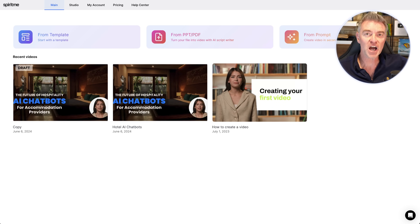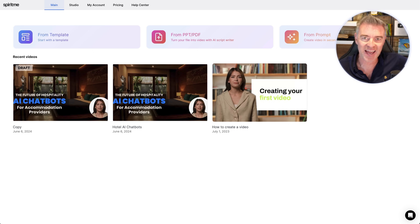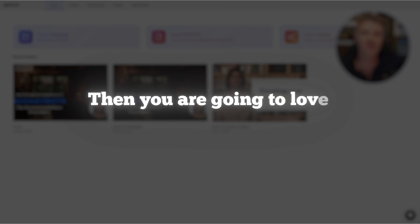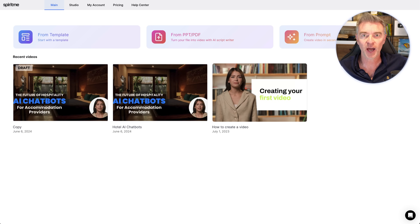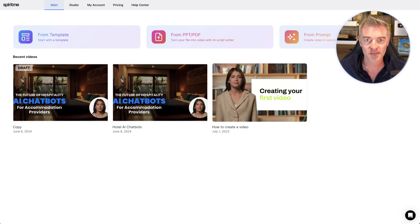If you're looking for a fast way to make high quality videos using an AI avatar, then you're going to love this software that I'm going to show you today. It really shocked me actually how good it is, and where we're at at the moment with AI video is now at a really usable level in my opinion.